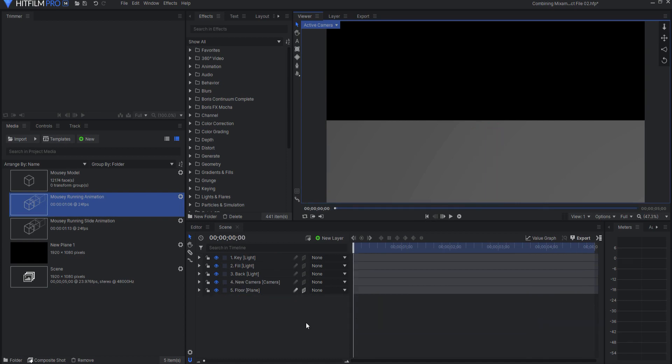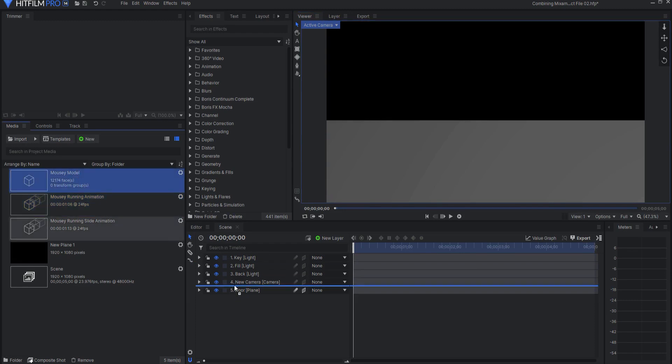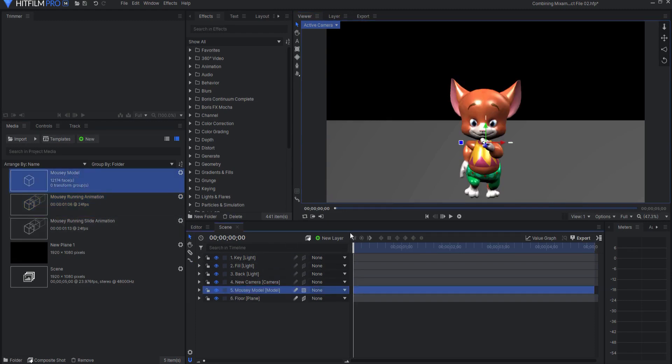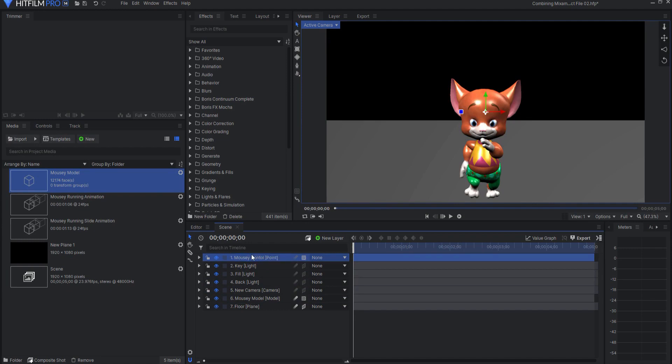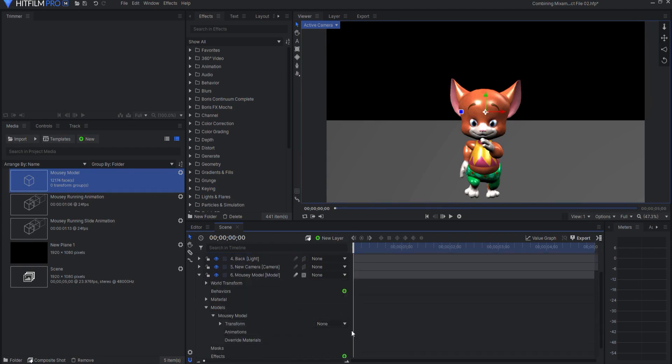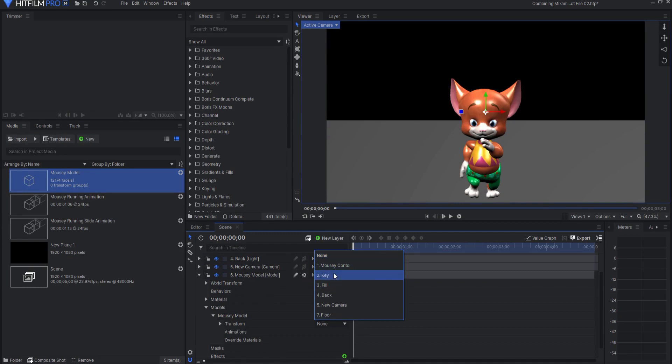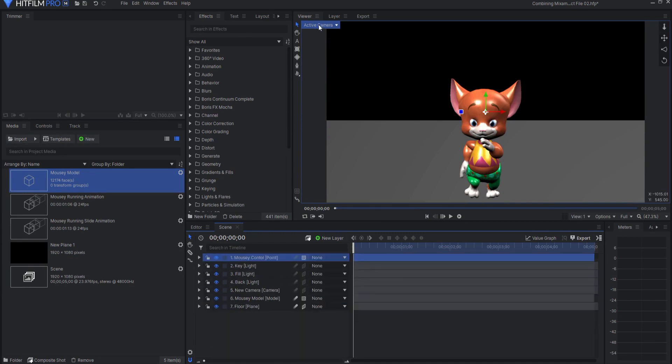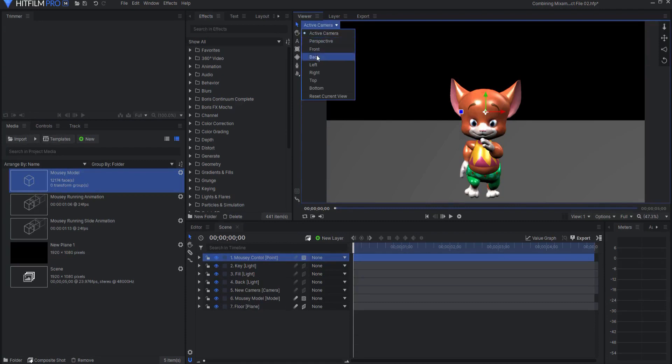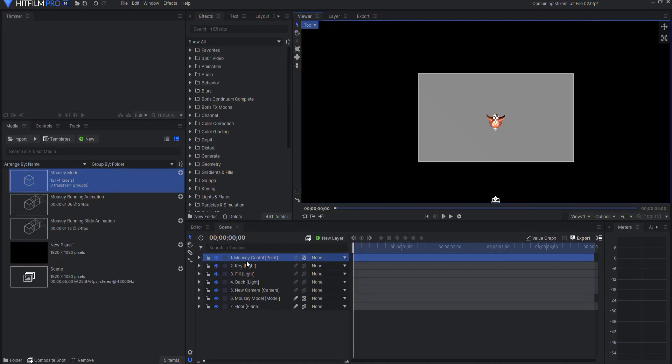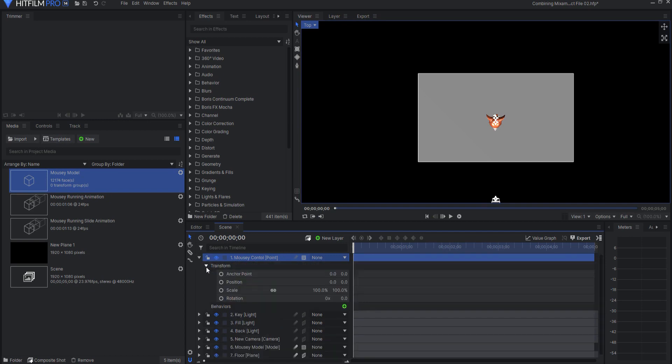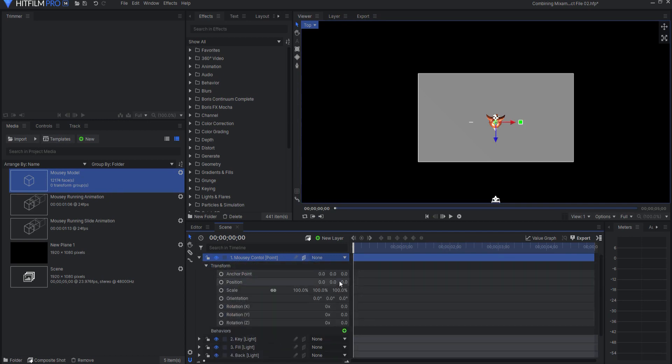But what if I want to have different animations? Well, I can do that as well. So I'm gonna start by bringing in the mousey model, and again I'm going to go ahead and assign it to a new mousey control point. Opening up the model, I will go ahead and transform from that mousey control point. Looking at this from the top view, I will go ahead and put the mouse control point further back in the back. Of course I need to make it three-dimensional.